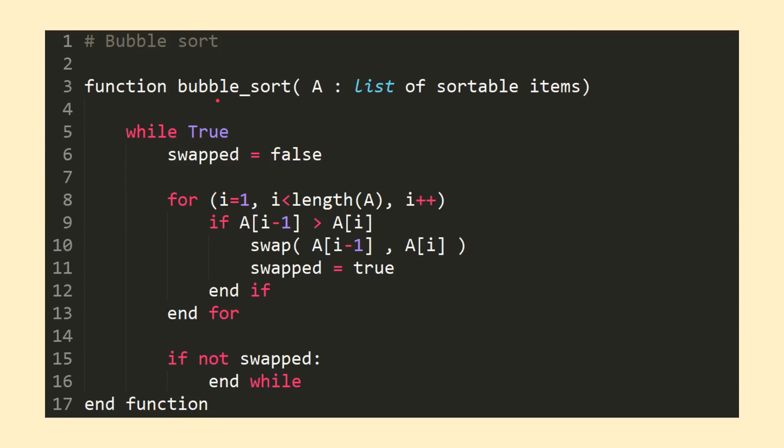So we can see here we're declaring a function named bubble sort that's passed a single list object A. We then enter into a forever while loop where we first set a variable swapped equal to false. We'll use this variable at the end of each while loop iteration to check and see if we performed any swaps inside of our for loop. If not, we're done sorting.